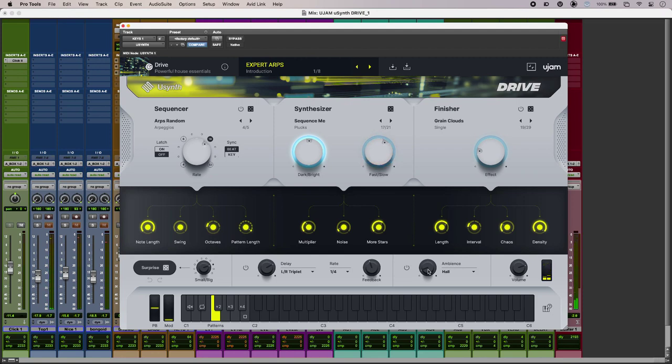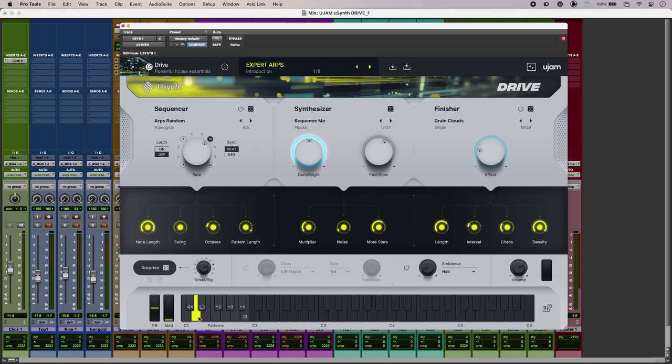Then below that we've got our keyboard so I can go through with the bottom octave if I've got a controller plugged in and just get different shapes, different sounds for my sequencer.